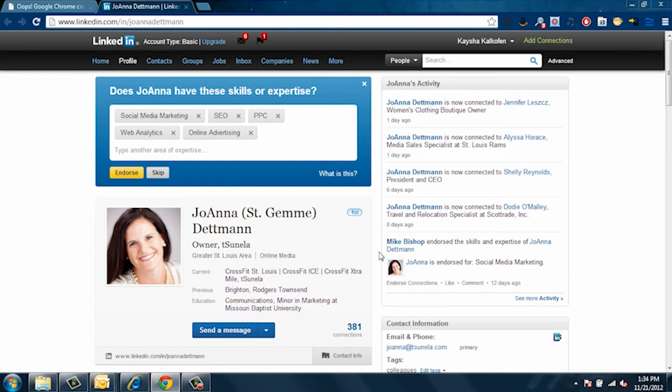And there you go! That is how you add a LinkedIn badge to your Outlook. My name is Joanna Dettman, co-founder and Chief Financial Officer of Sunela, your source for digital marketing. Thank you.